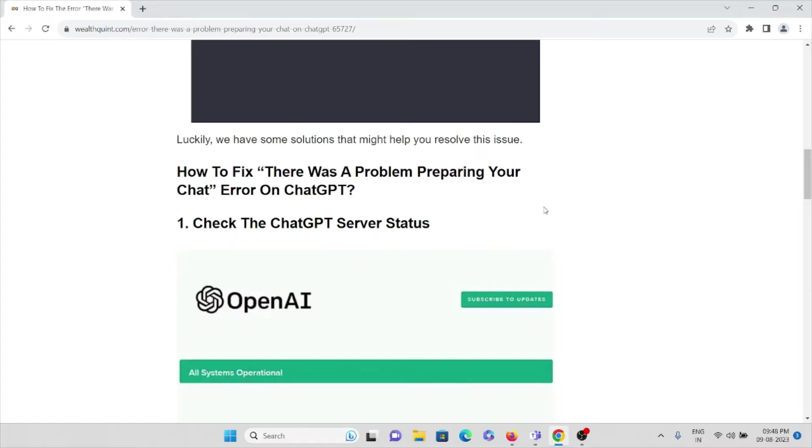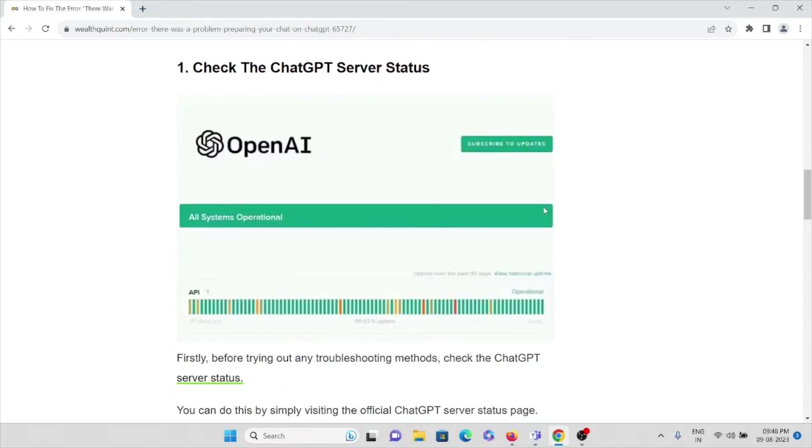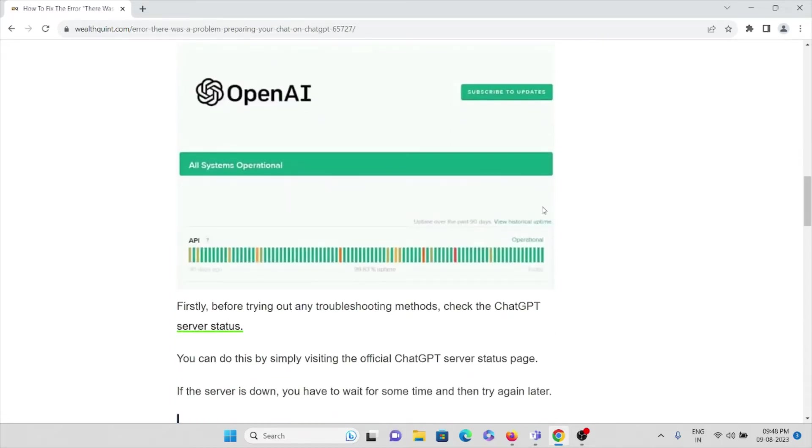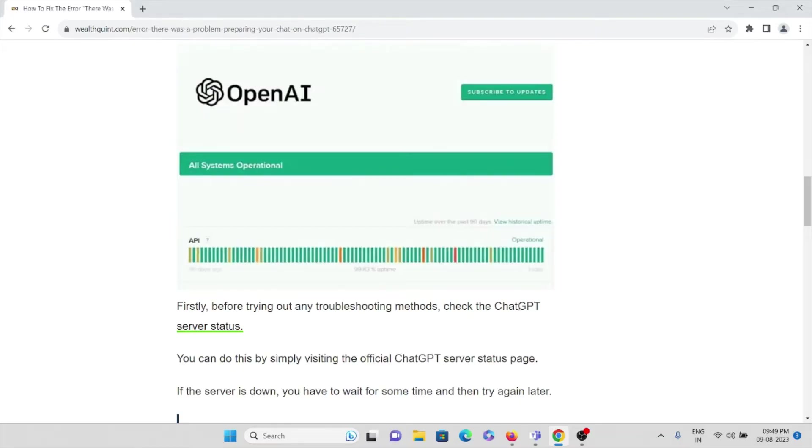We have some solutions that might help you resolve this particular issue. We'll see how to fix this issue step by step. The first method is to check the ChatGPT server status.